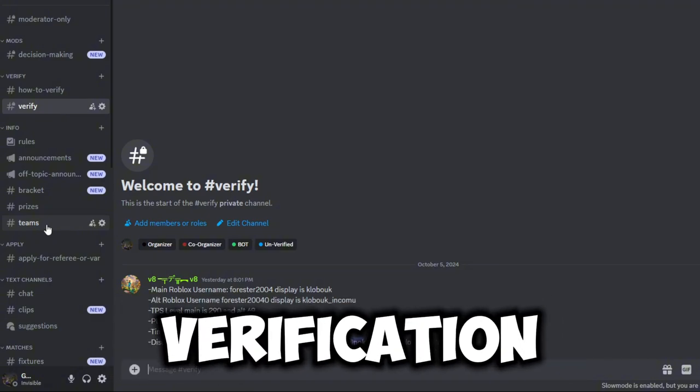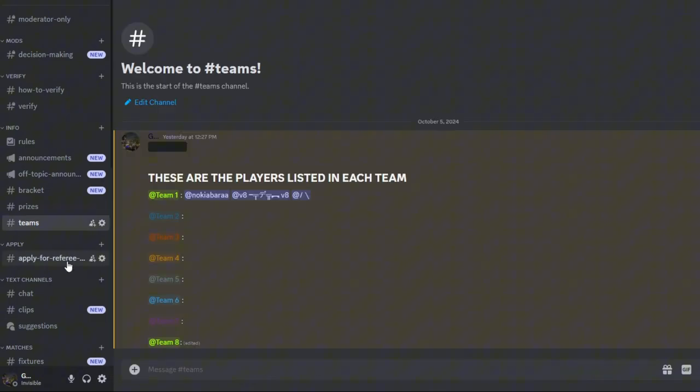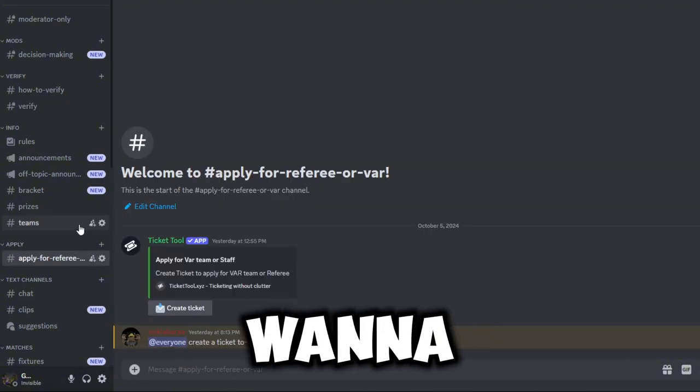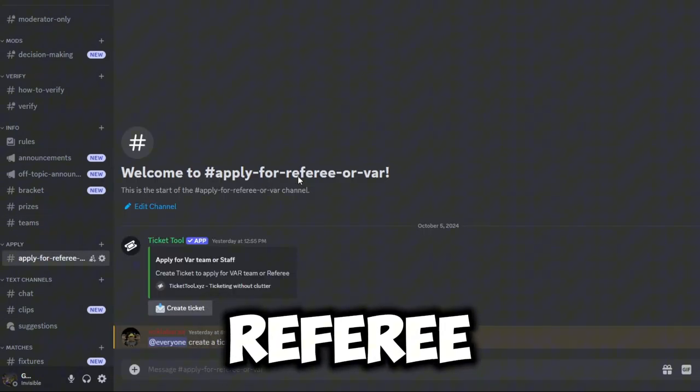So if you guys do want to join, the Discord will be linked in the description and you guys will just have to DM me your teams or go to the verification thing and do that there.